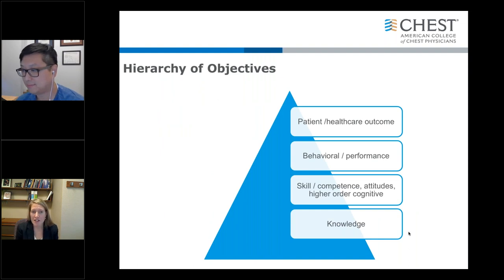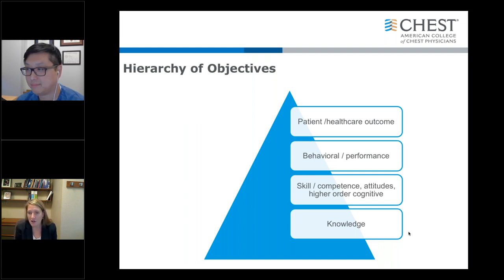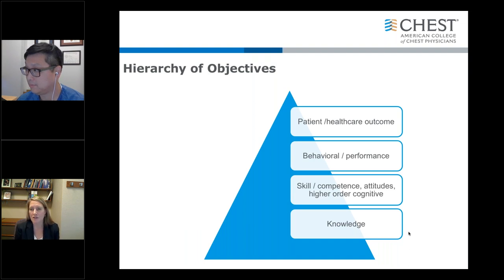Another part of understanding objectives is looking at the hierarchy of objectives. It's good to have learners come away with increased knowledge, but what we're really trying to get them to do is have better patient and healthcare outcomes. For CHEST sessions, we may be able to aim a little higher than just knowledge — maybe at improving their performance, especially if it's a skills-based session or working through different cases, or even looking at attitudes and competence regarding subjects in pulmonary and critical care medicine.